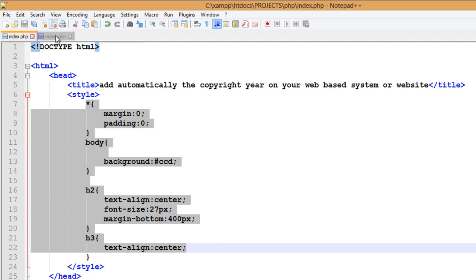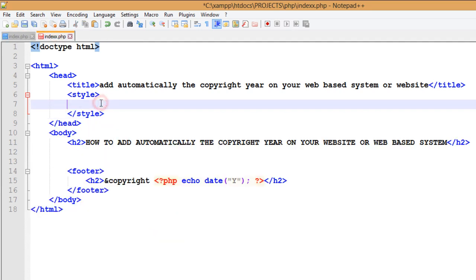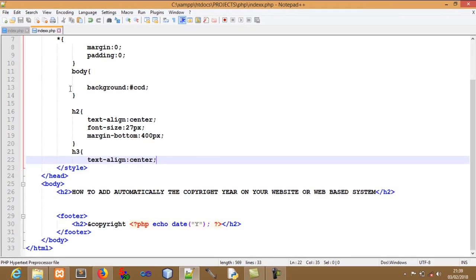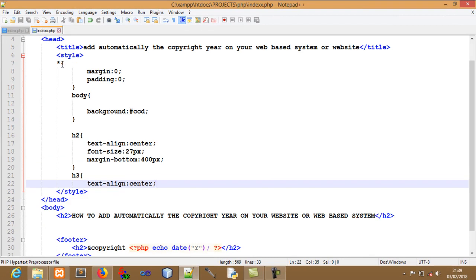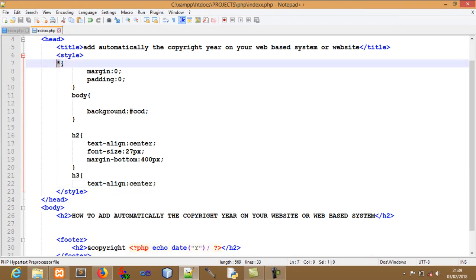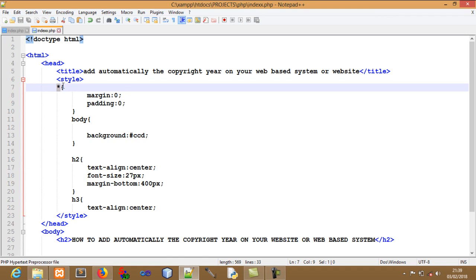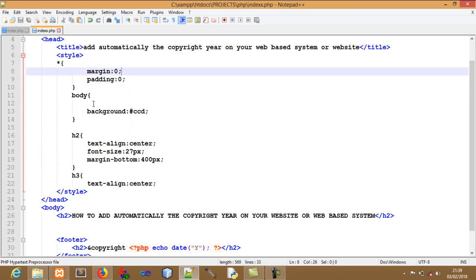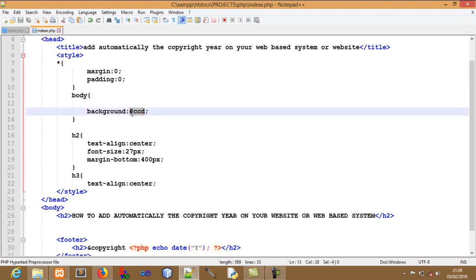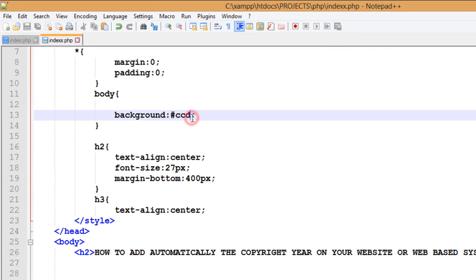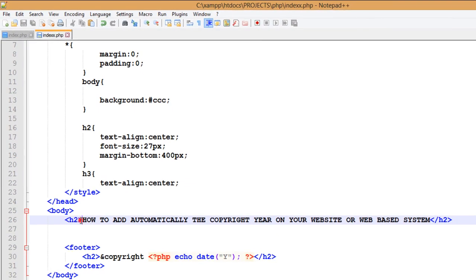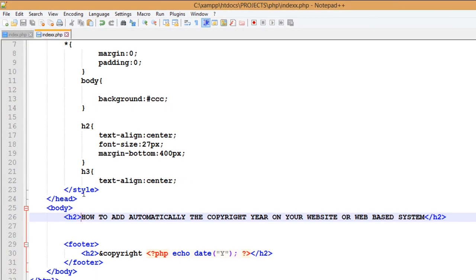Let's copy that. This asterisk means everything, so I'm telling everything the margin to be zero pixels and the padding to be zero pixels. And then the background, I want it to be a kind of gray like this, a bit light gray. You can use the same to build your brand.